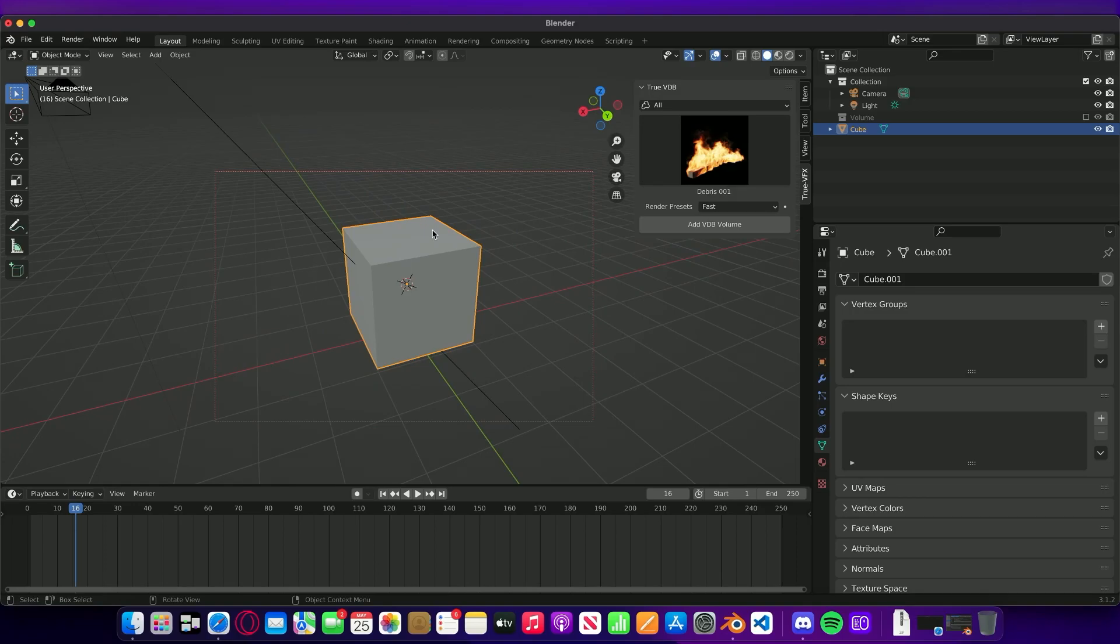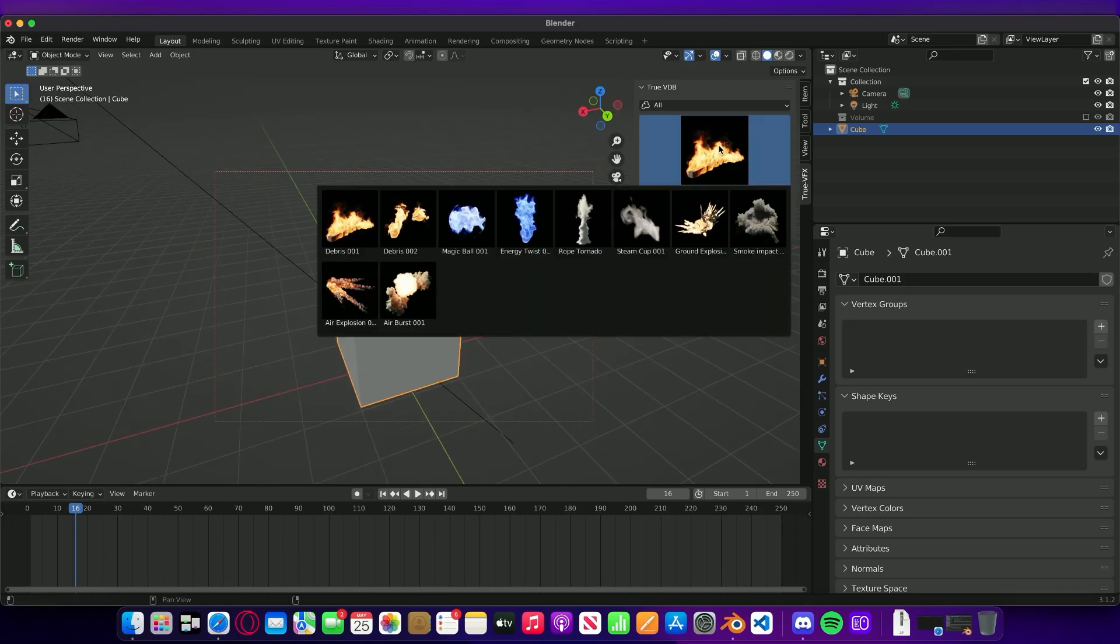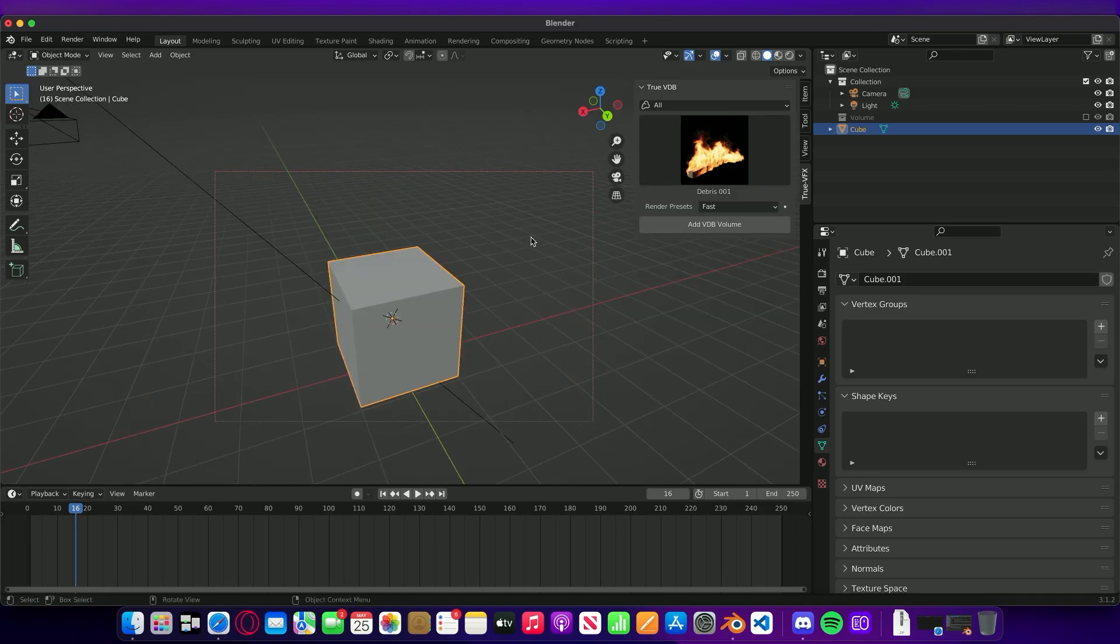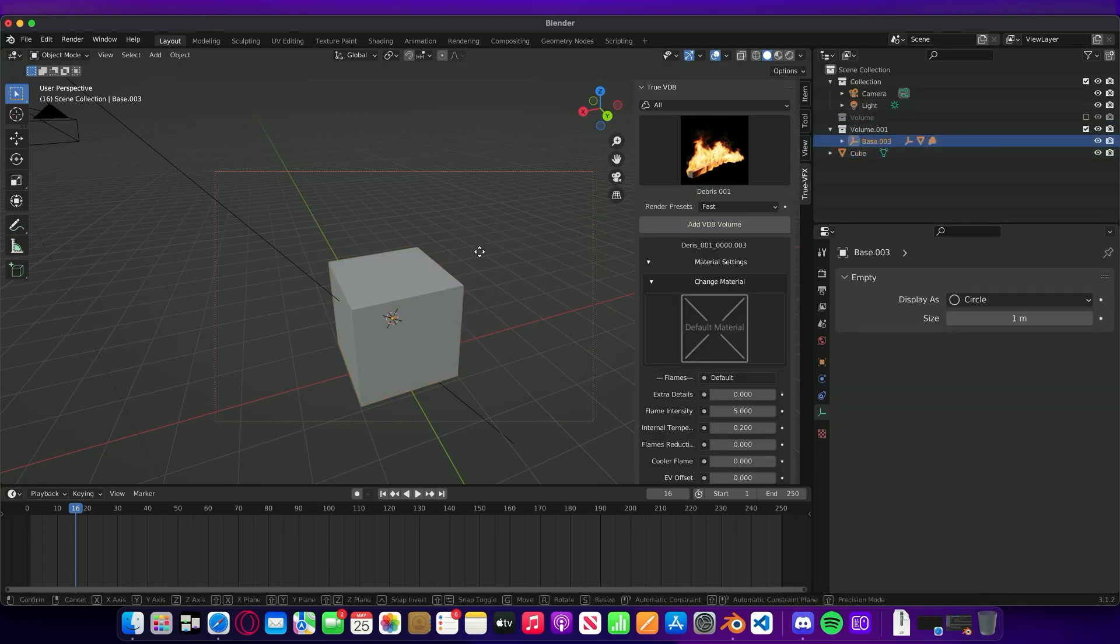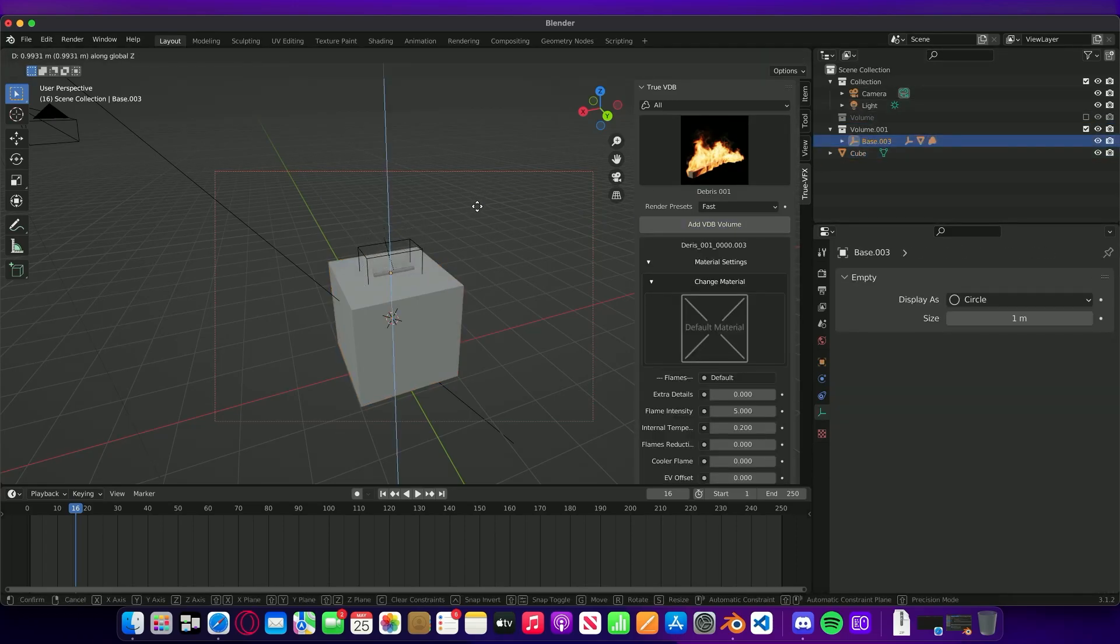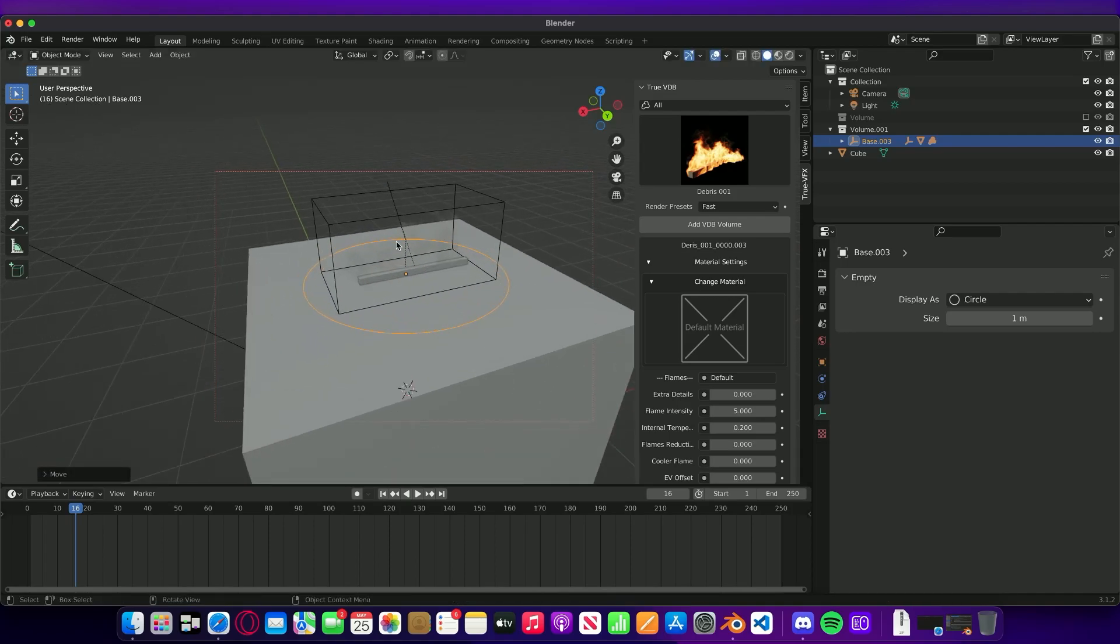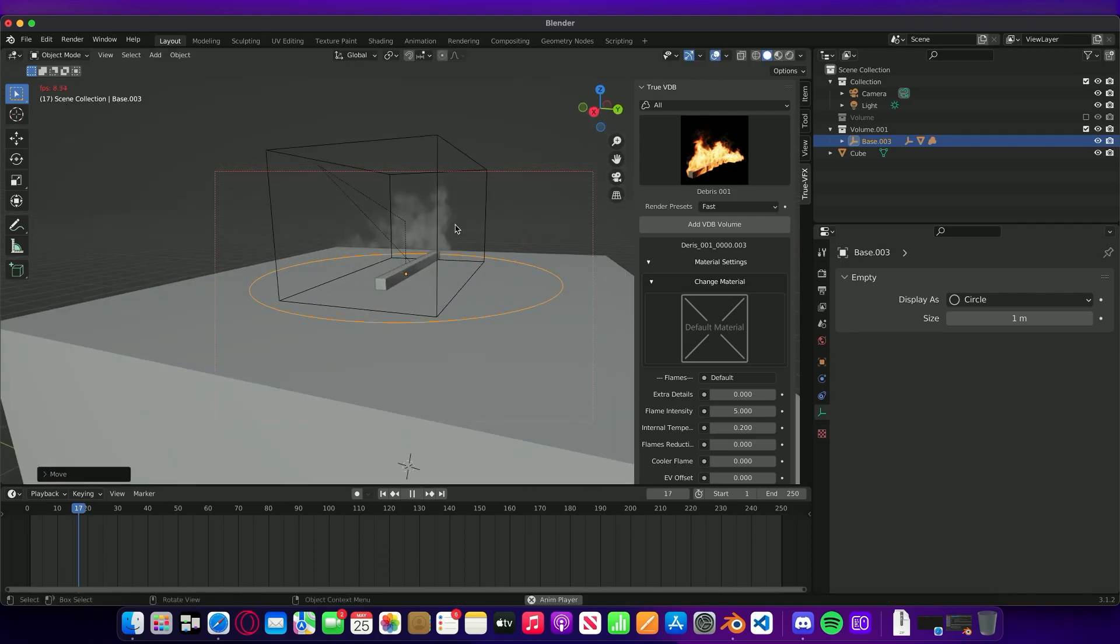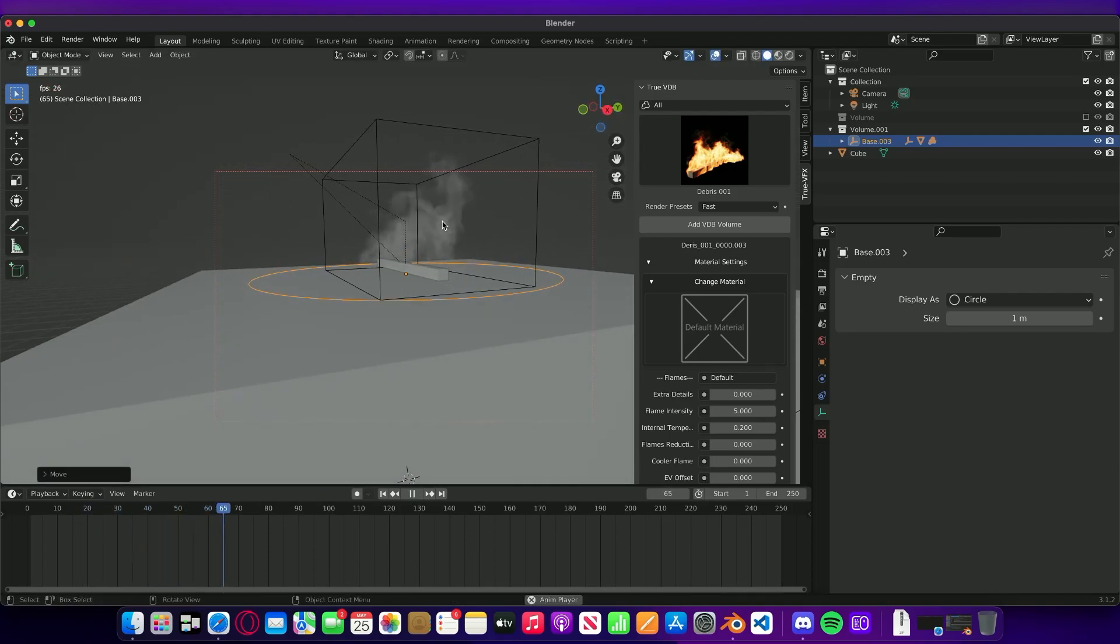The cool thing now is that we can leave this to do what it's doing and continue to work inside of the blend file that we've got, even with the VDBs. We can get it to import the VDB and let's go and add you to the top of this.